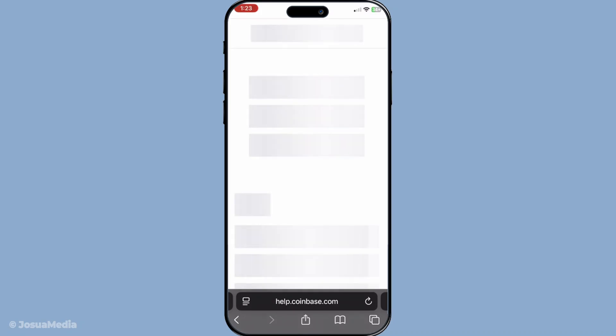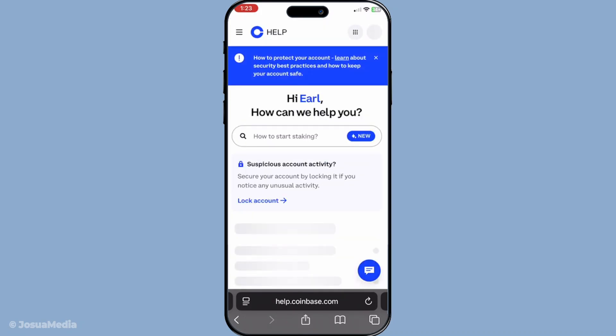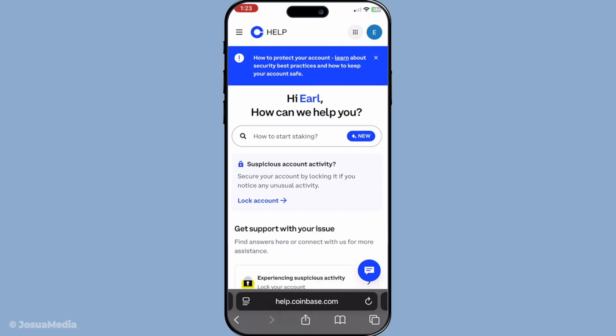Updating your legal name on financial platforms is an important step in ensuring that all your records are current and accurate. Following these steps will help you seamlessly make this change on Coinbase without much hassle. Thanks for watching and if you have any questions, feel free to leave them in the comments below.